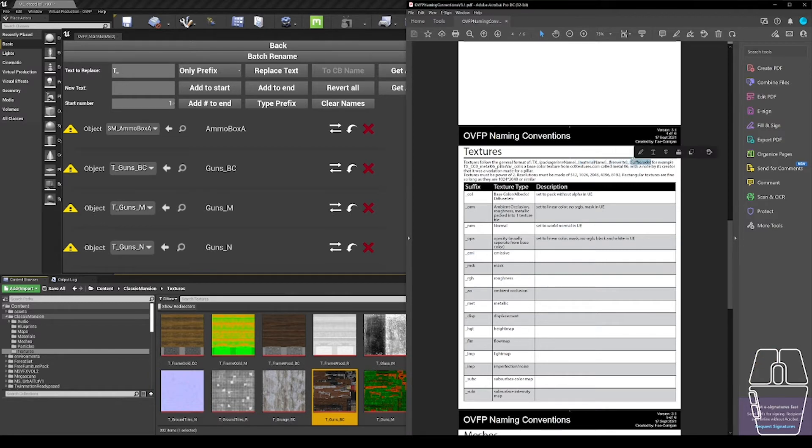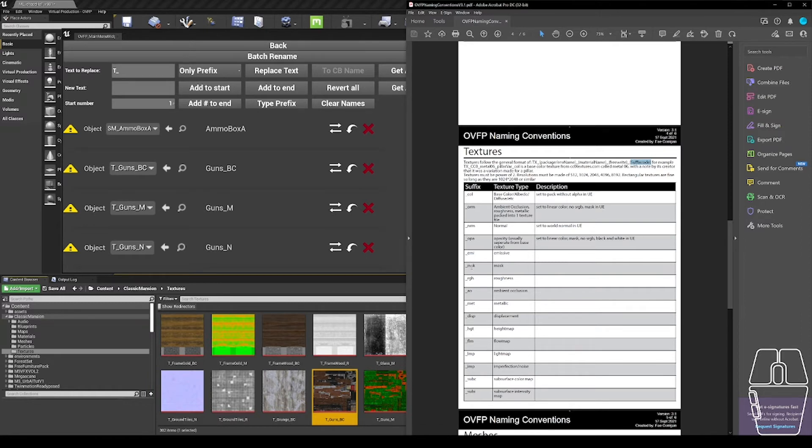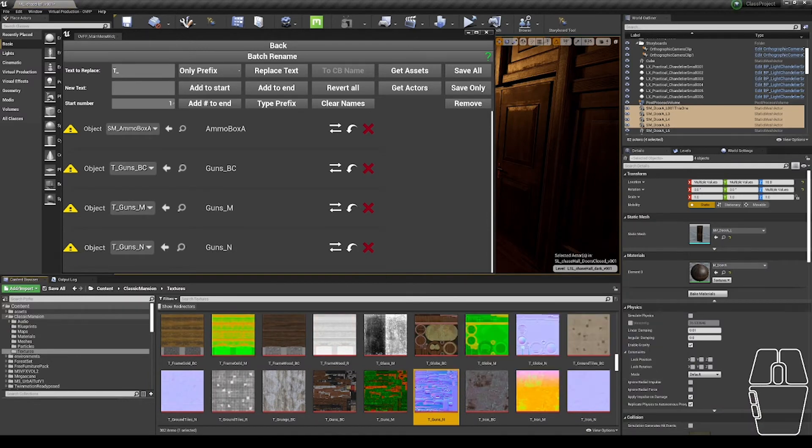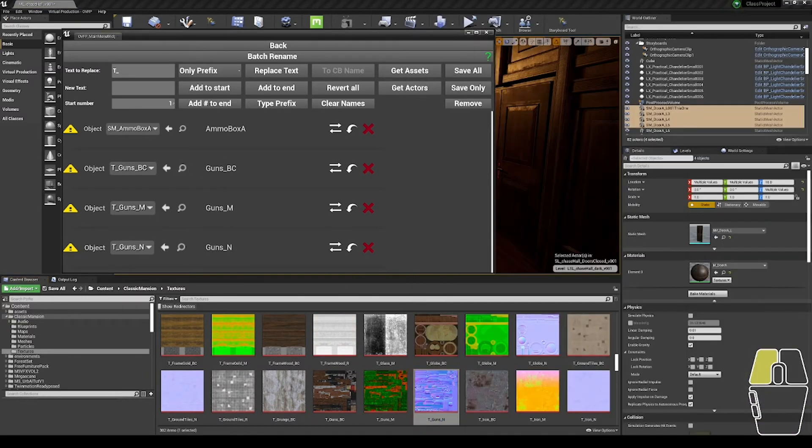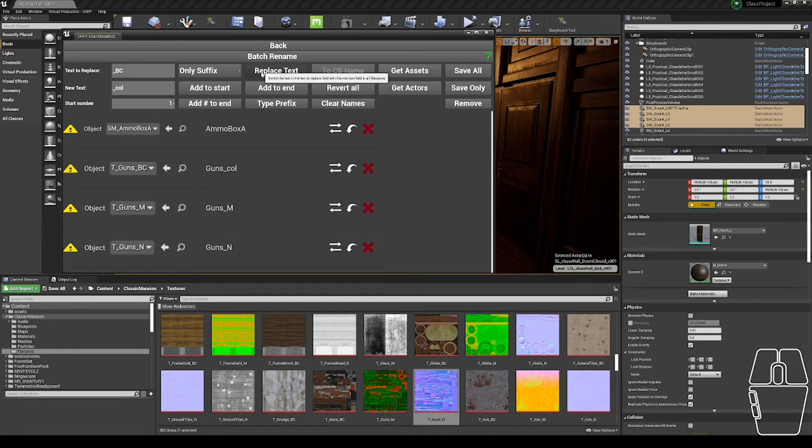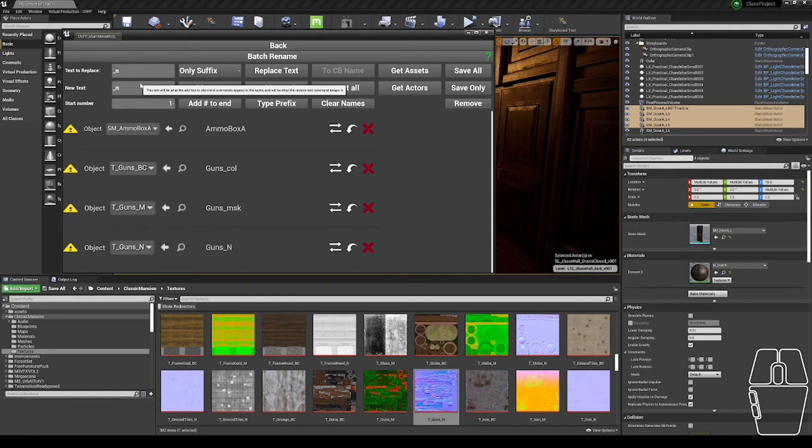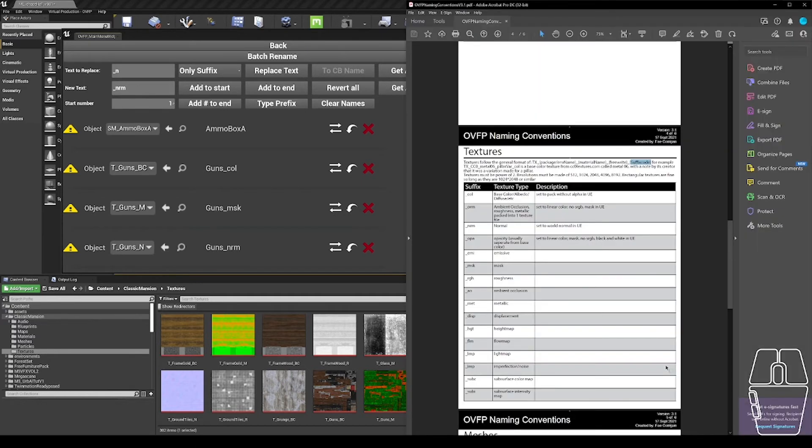If I stare at my suffix codes, this BC looks like a base color. So that one would become COL. This M is a mask texture. So it's going to become MSK. And this N is a normal texture. So it's going to become NRM. So if I quickly do that, BC only suffix becomes underscore COL, underscore M becomes underscore MSK, and underscore N becomes underscore NRM. And then I have all of the textures at a similar stage to all of my static meshes.